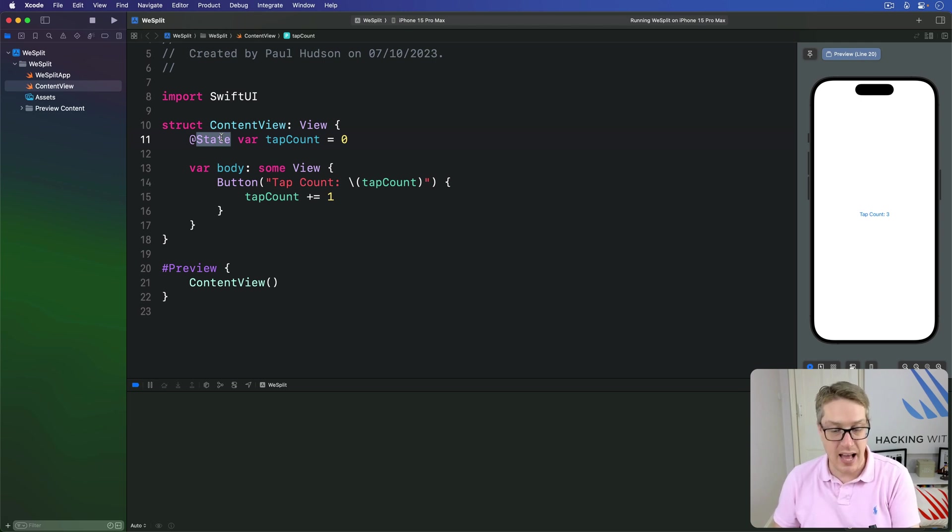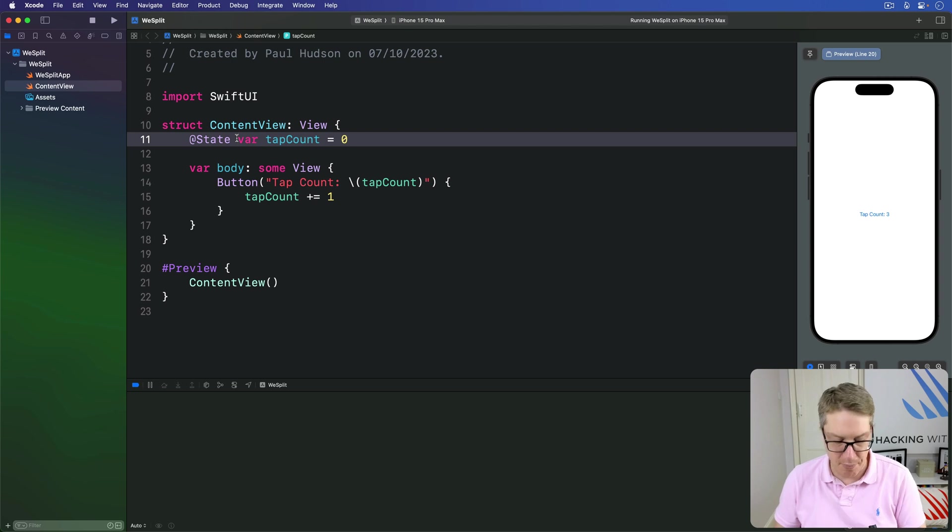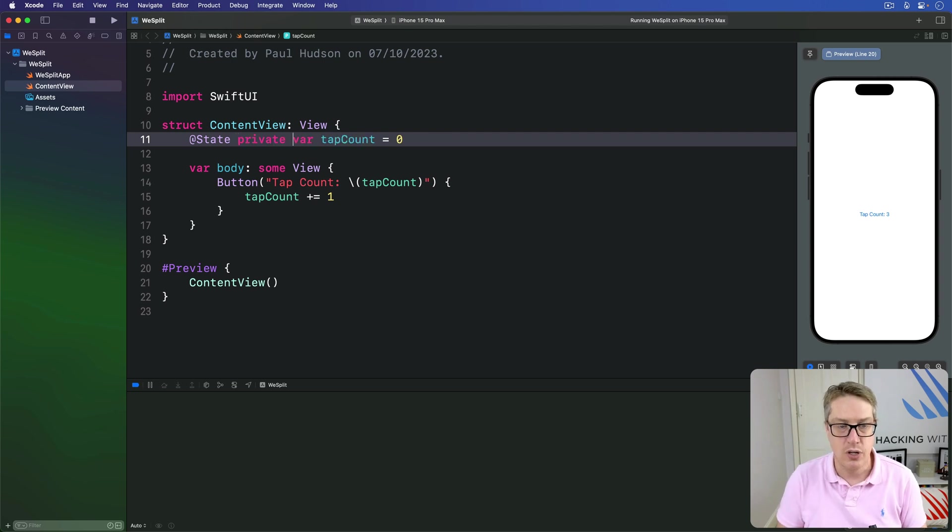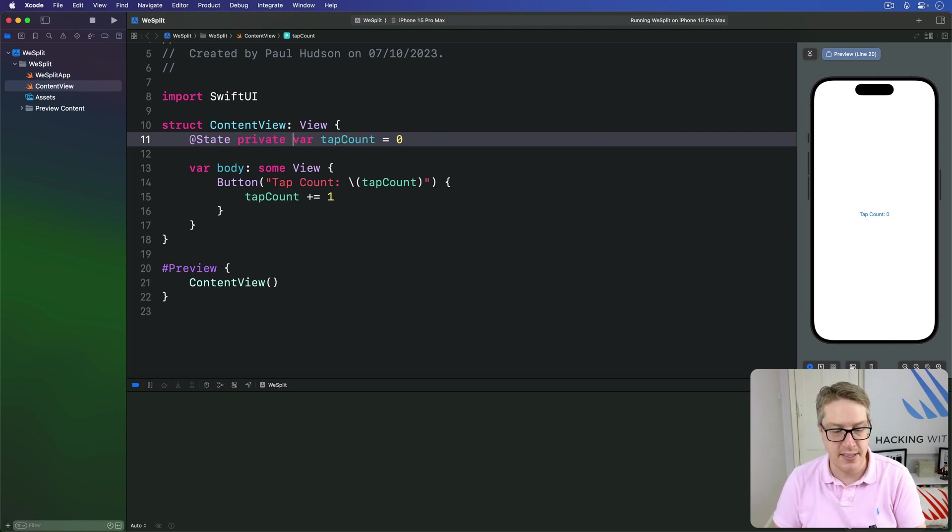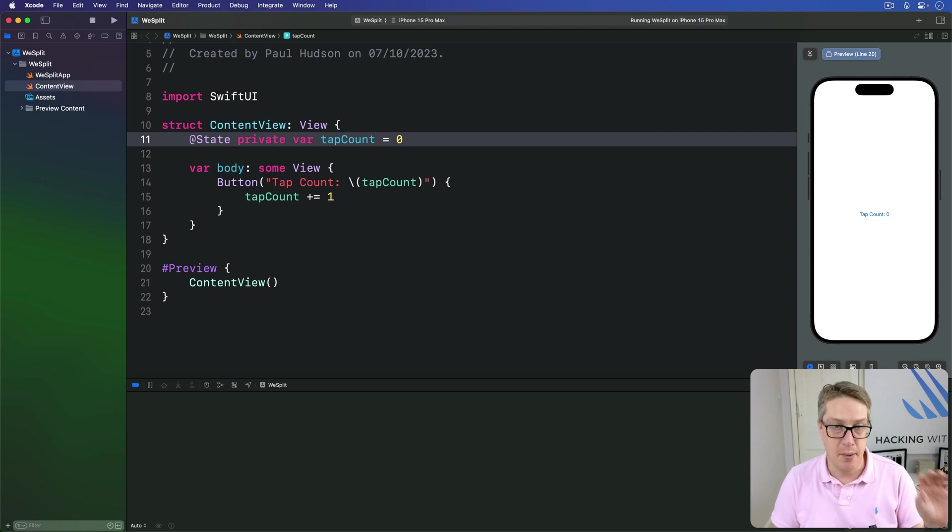As a result, Apple recommends we add a private access control to these @State properties here. This signals they're used only here and they're made here.